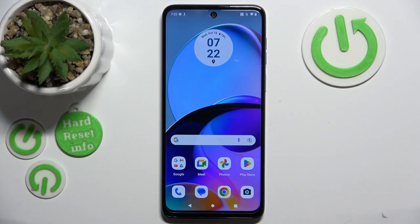Hello, in this video I will show you how to take macro photos on Motorola G14.